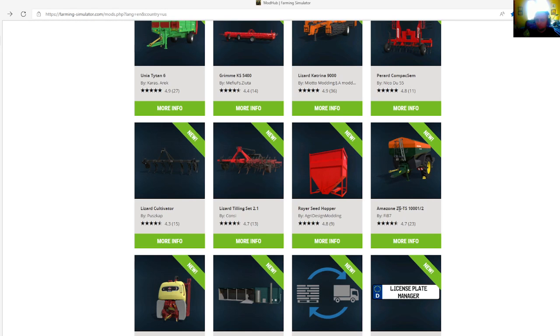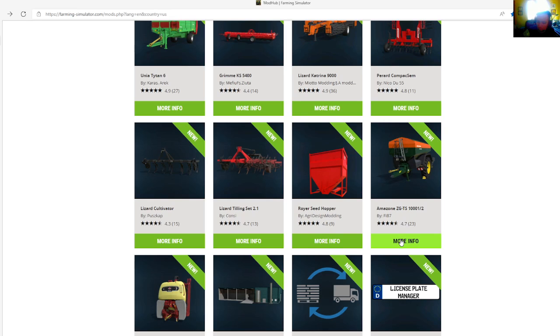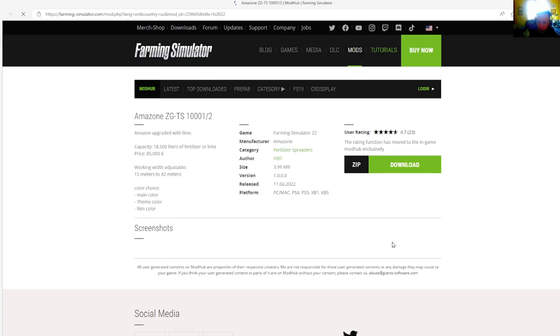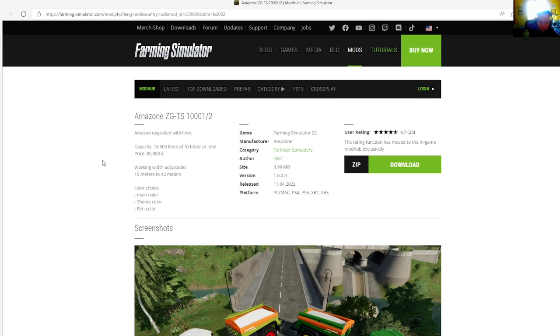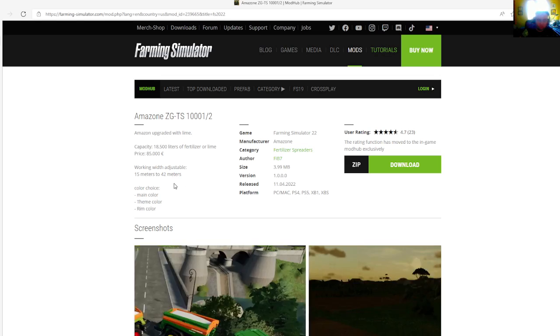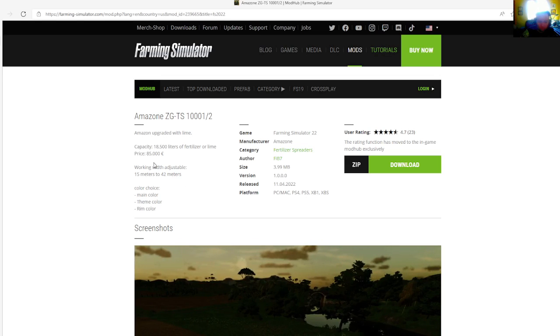Then we have the Amazon ZGTS 110001-2 by FIB7, rated 4.7 stars with a user rating of 23. Amazon upgraded with lime. Price is $85,000, capacity is 18,500 liters of fertilizer and lime.